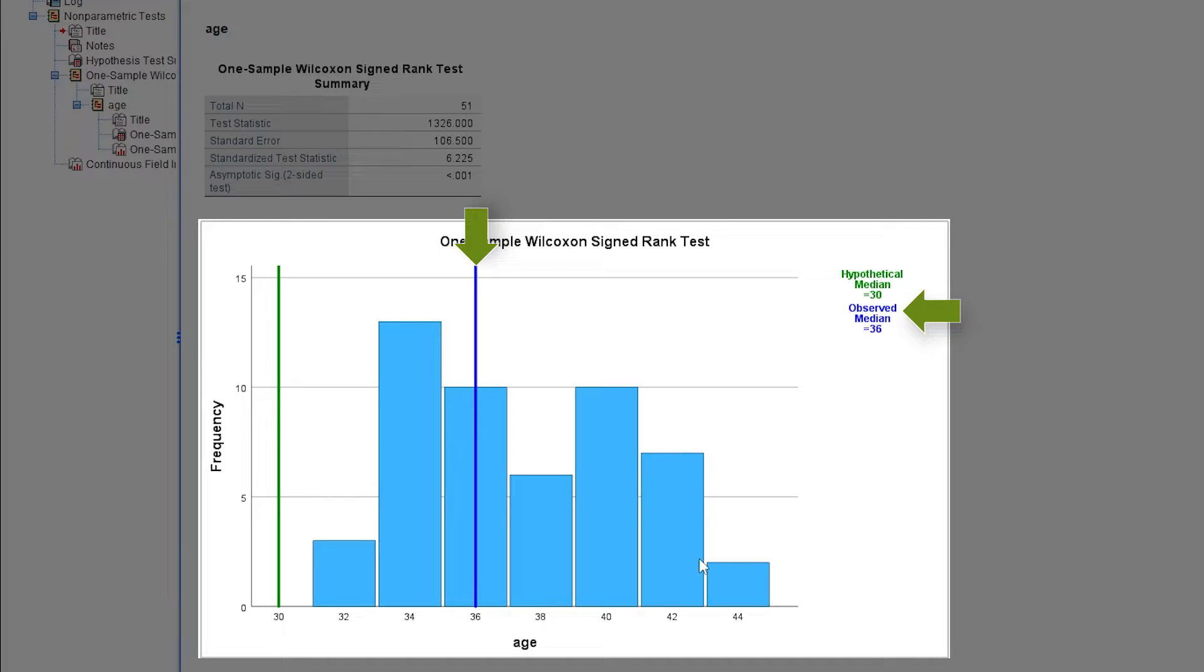In my example, the median age is 36. The hypothesized median of 30 is also provided, already hinting at a difference.